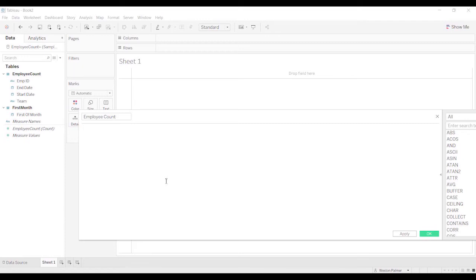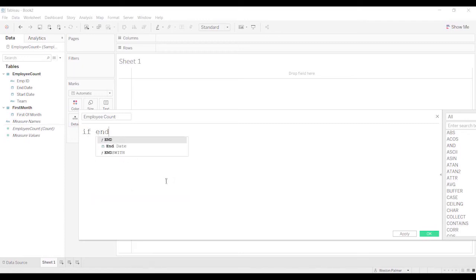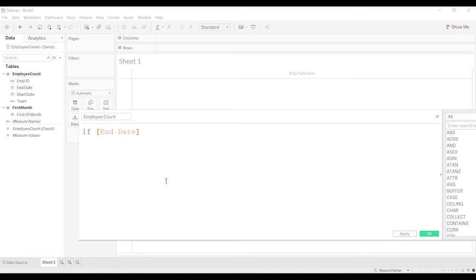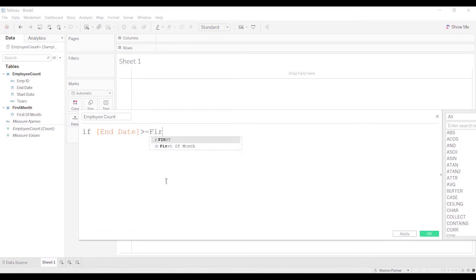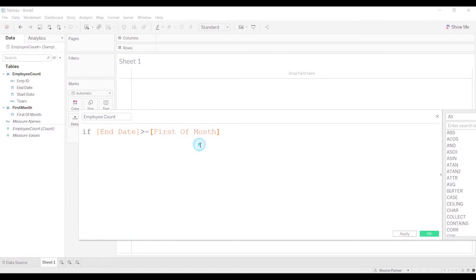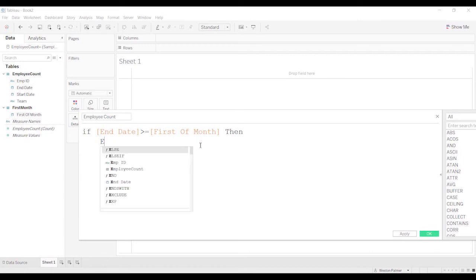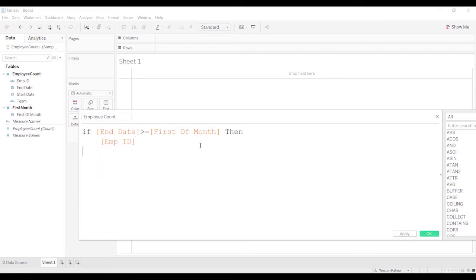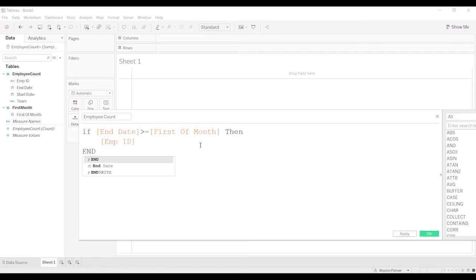And we're going to just say, if the end date is greater than or equal to the first of the month, then we're going to use the employee ID, otherwise nothing.